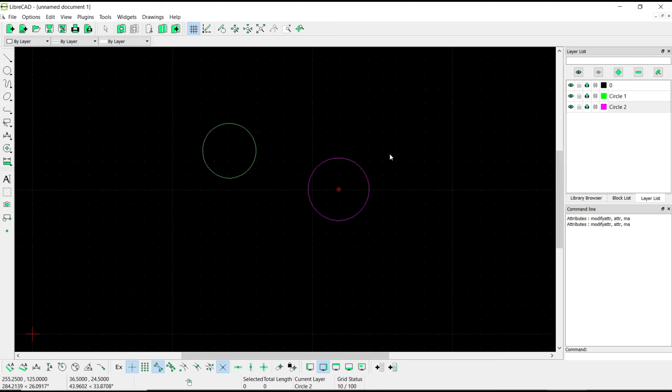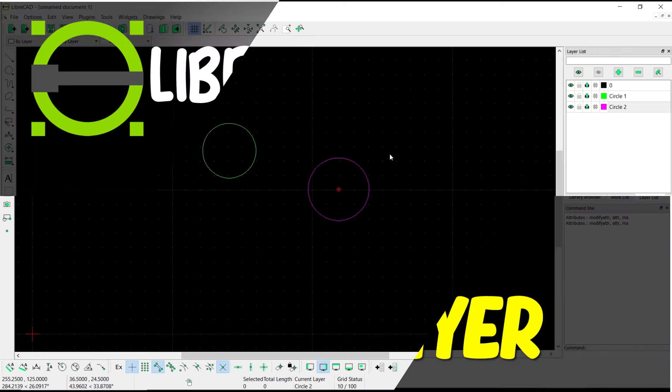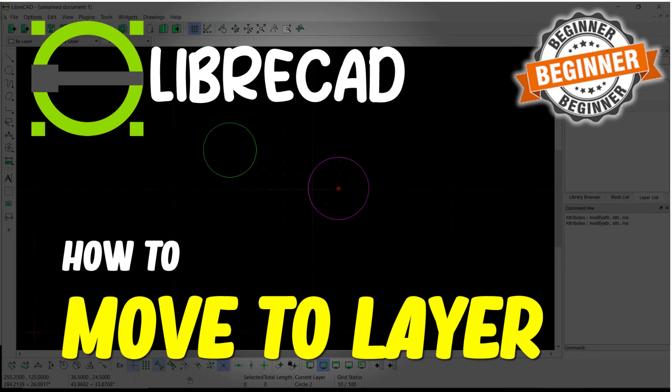How to move to layer. If you have any questions about this tutorial, you can comment below this video. Like this tutorial if you found it helpful.